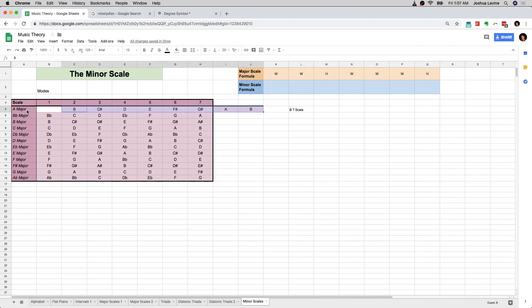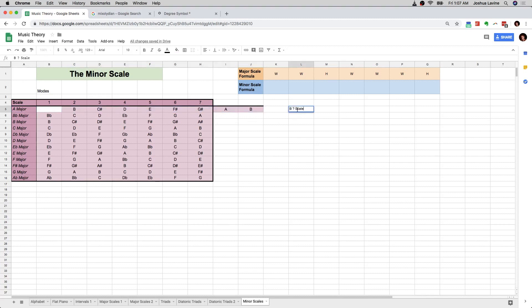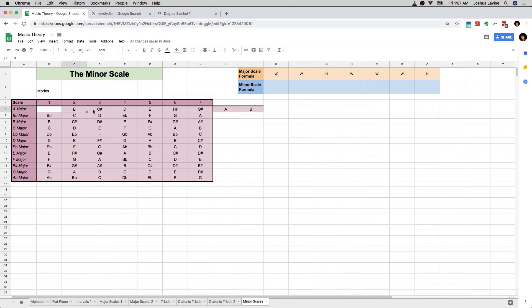It'd be like A major is the parent scale, and then B is one of its weird children. There is actually a name for that scale — it's called the B Dorian scale. And if you're a musician and you've heard of this, then awesome. If not, you can actually just go ahead and ignore that. We're going to come back to it later.